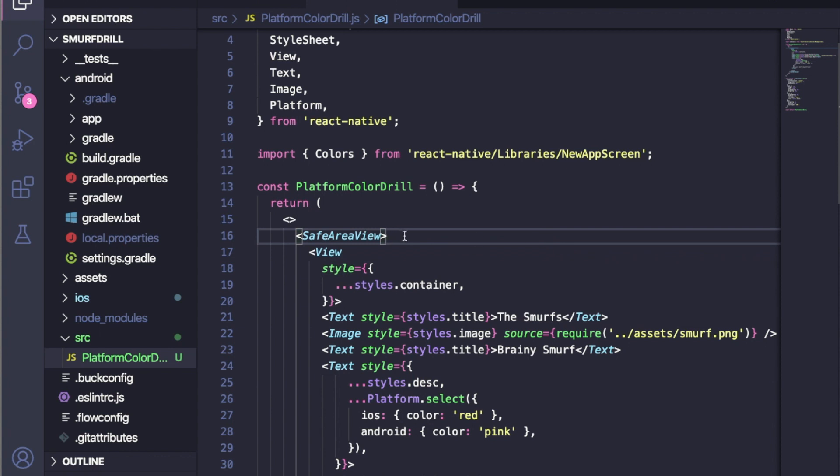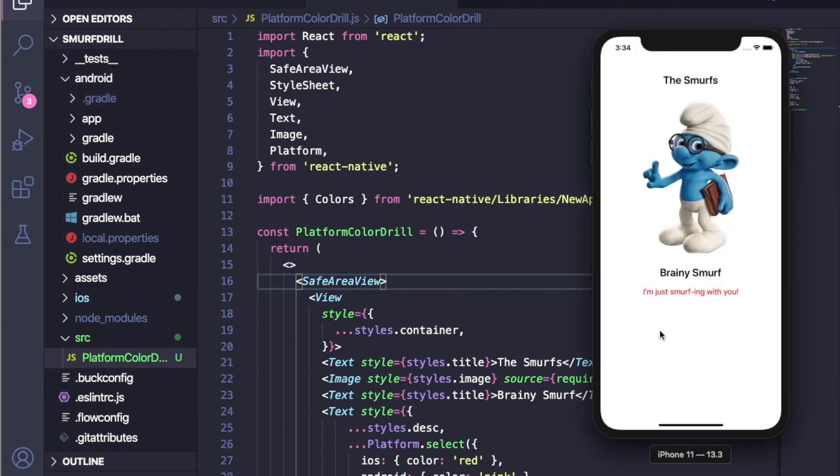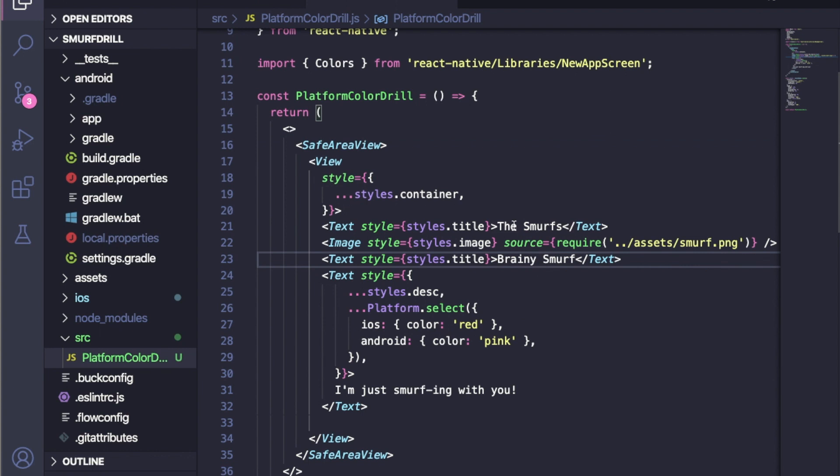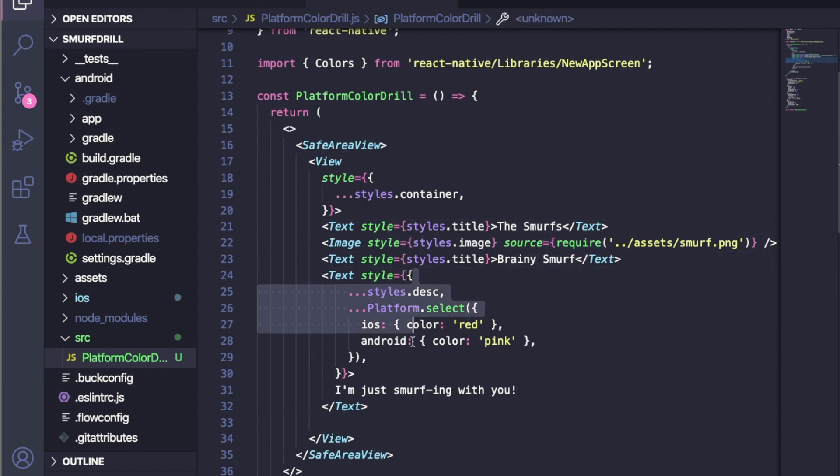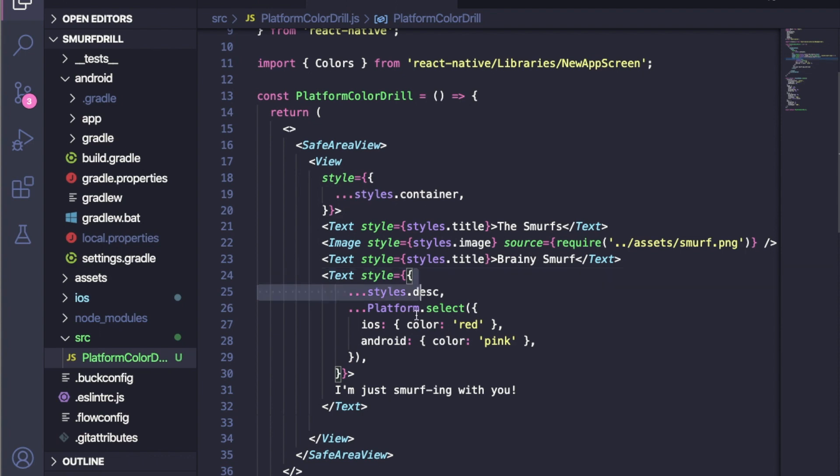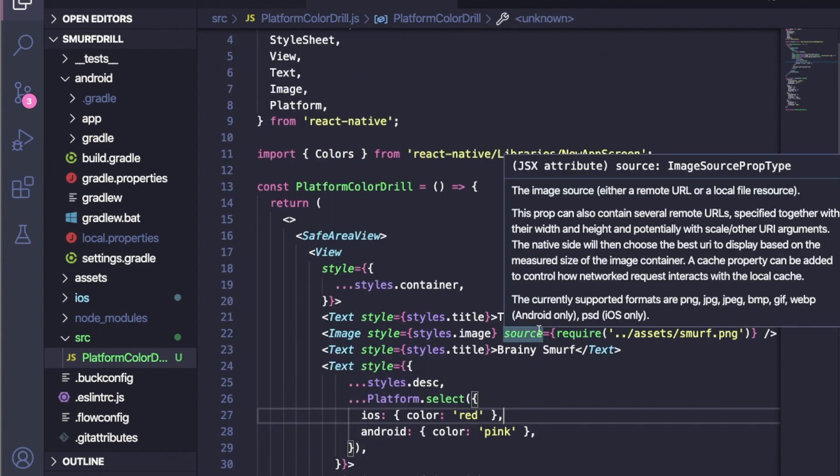I have created an app named Smurf Drill. Smurf is my favorite character, so that's why I used this. It looks like this: we have a Smurf title, then Smurf image, then Brainy Smurf, and after that, a description. We will use our native colors in this description text. Let's start.